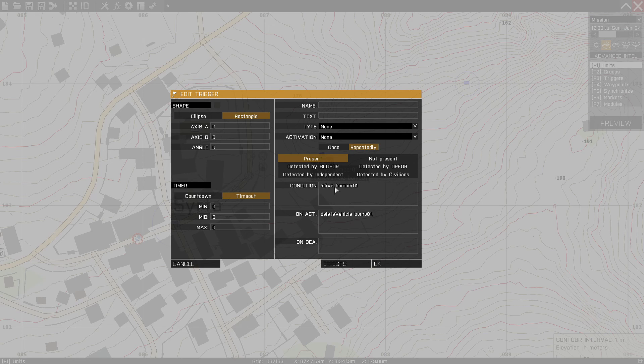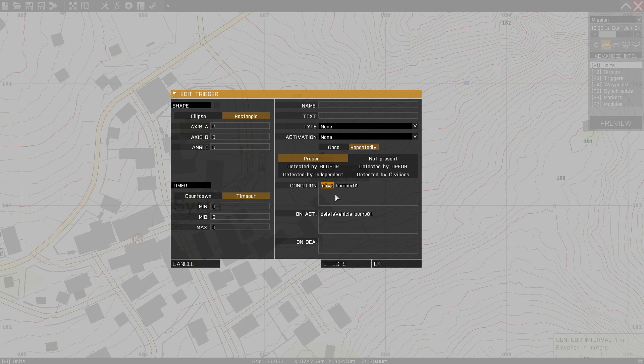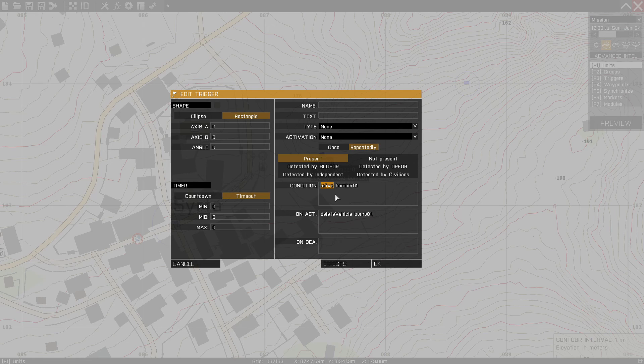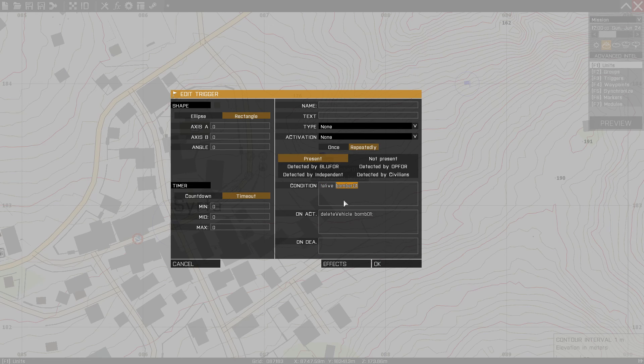This is a really good command here. Alive exclamation mark alive. And what this means is this means as long as this person or this vehicle that this is referring to is alive, the trigger isn't triggered. The minute that the trigger, the vehicle or the person dies, the trigger goes, hey, he's dead. And it will go through and it will do what you tell it to do. So alive bomber 01. In other words, this is monitoring the health of your civilian.